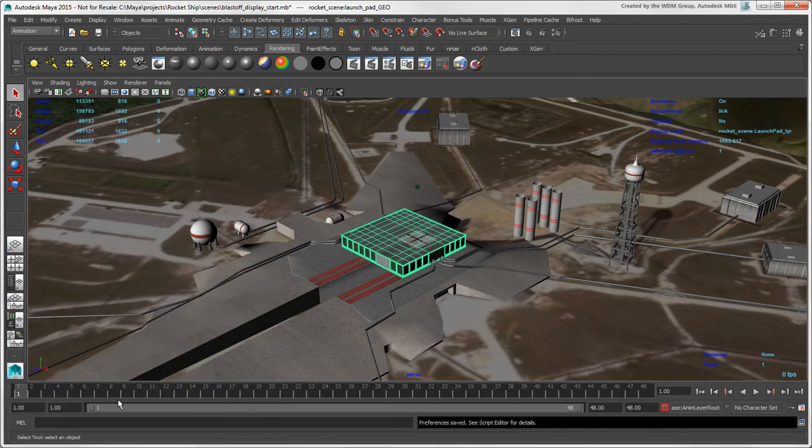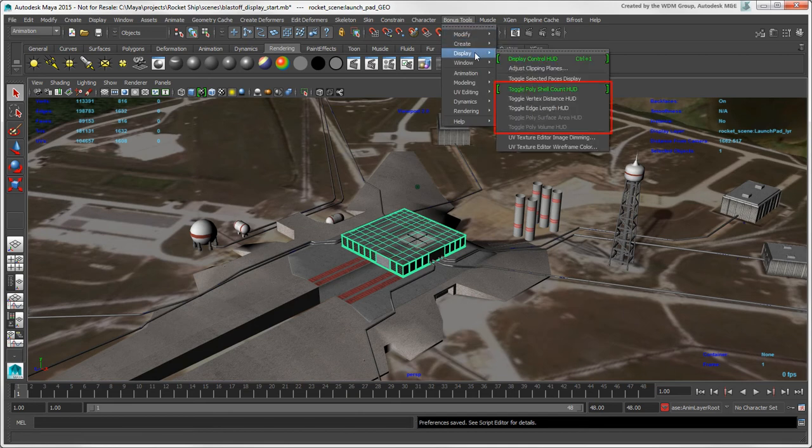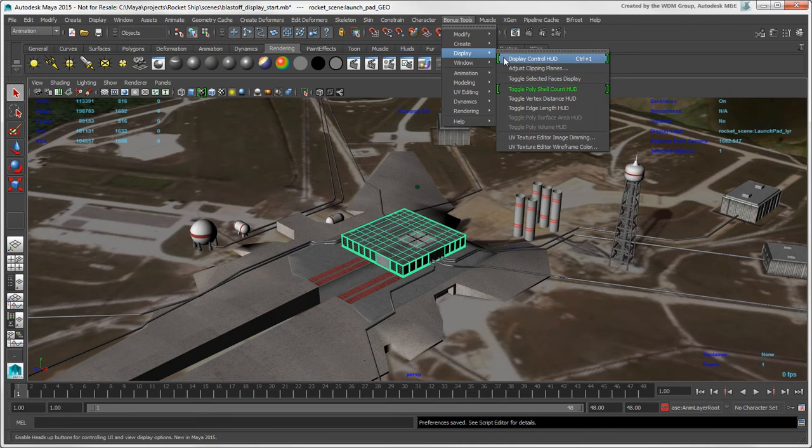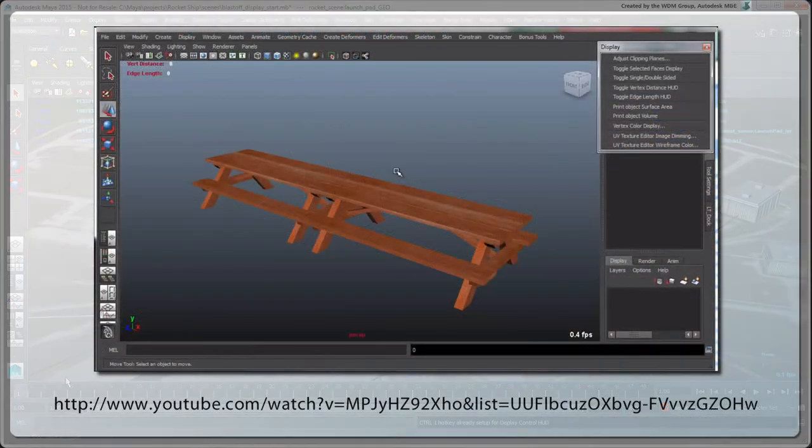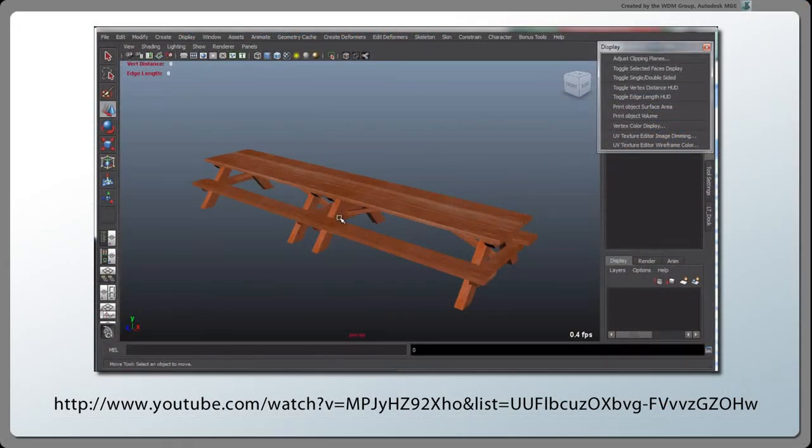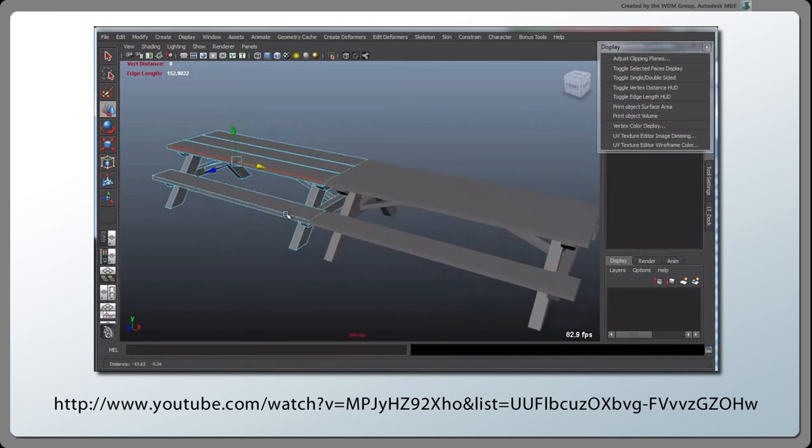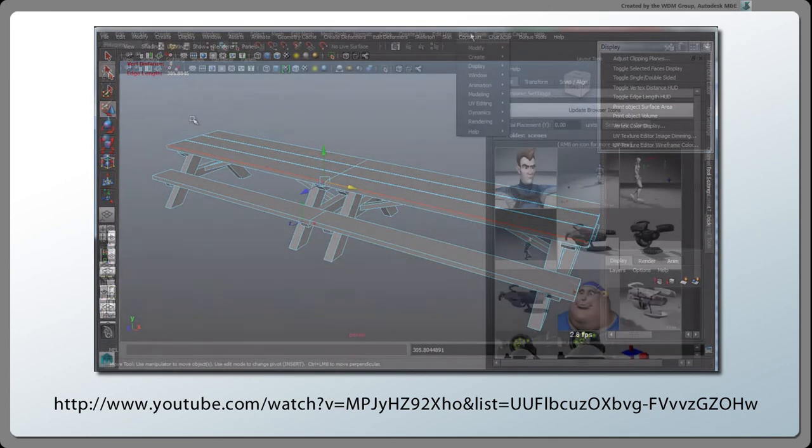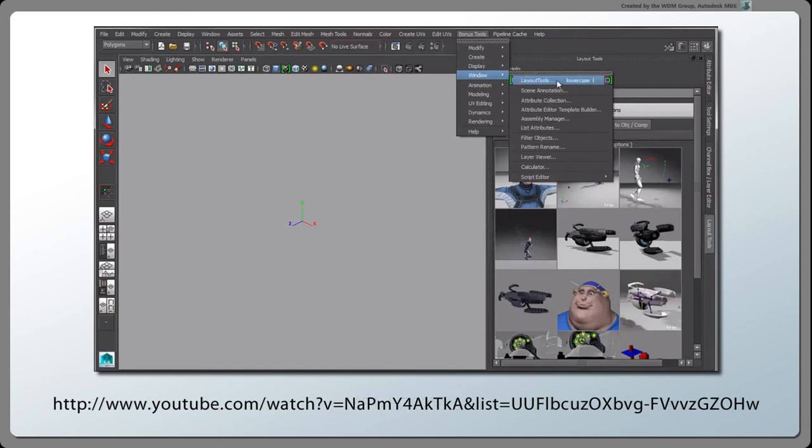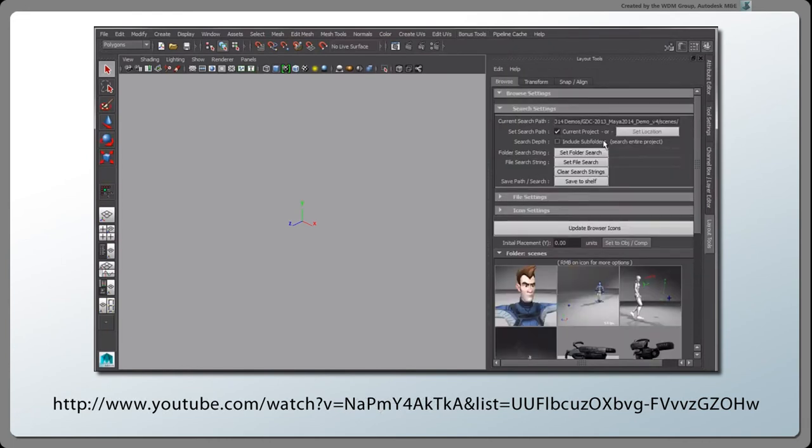To display more information in the HUD, there are several options in the Bonus Tools menu, including a little Control UI for the HUD options. You can watch Steven Roselle's YouTube video, Maya Bonus Tools, Measurement HUDs, for more information on using these tools, as well as the video, Maya Bonus Tools 2015, What's New?